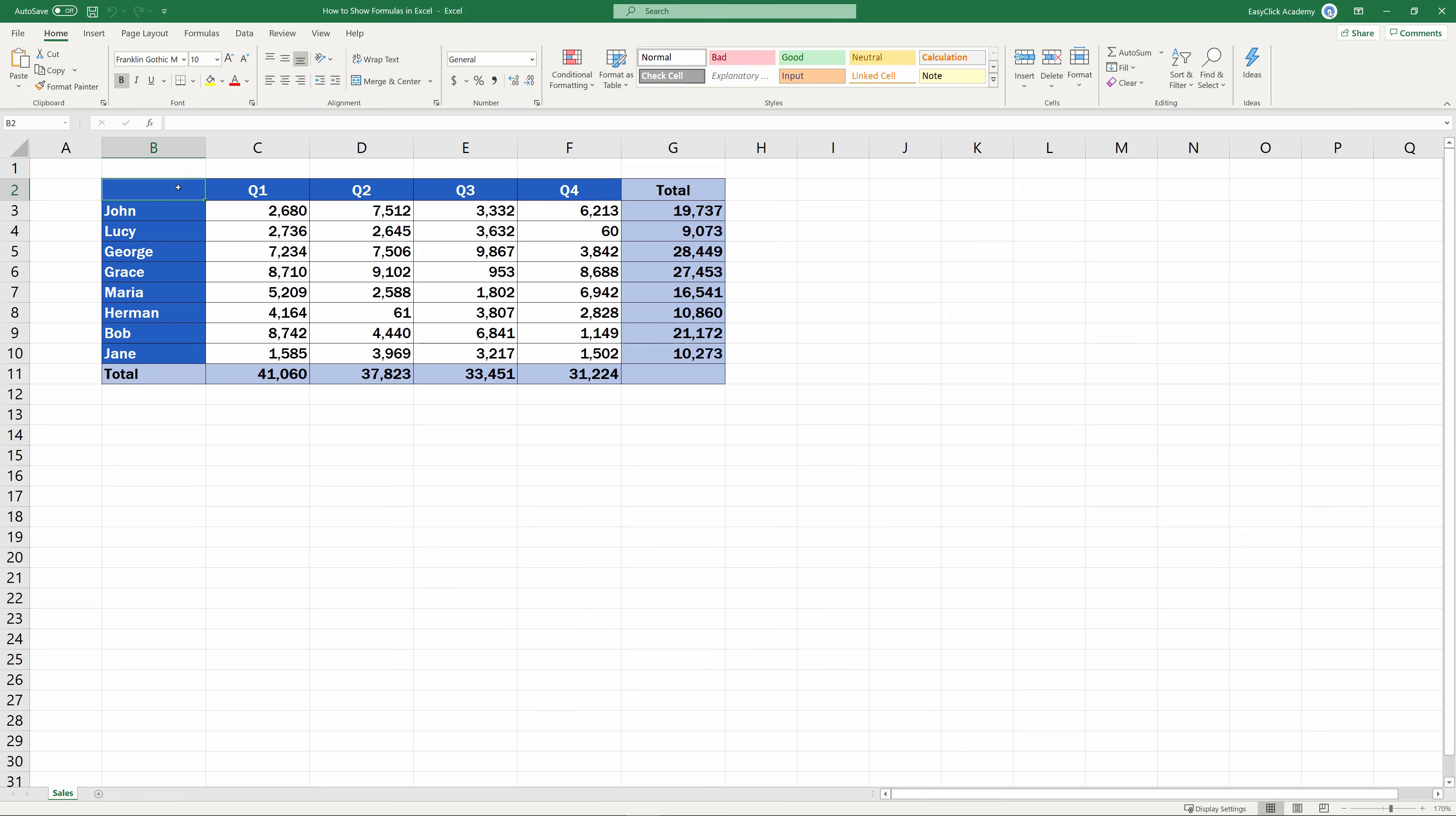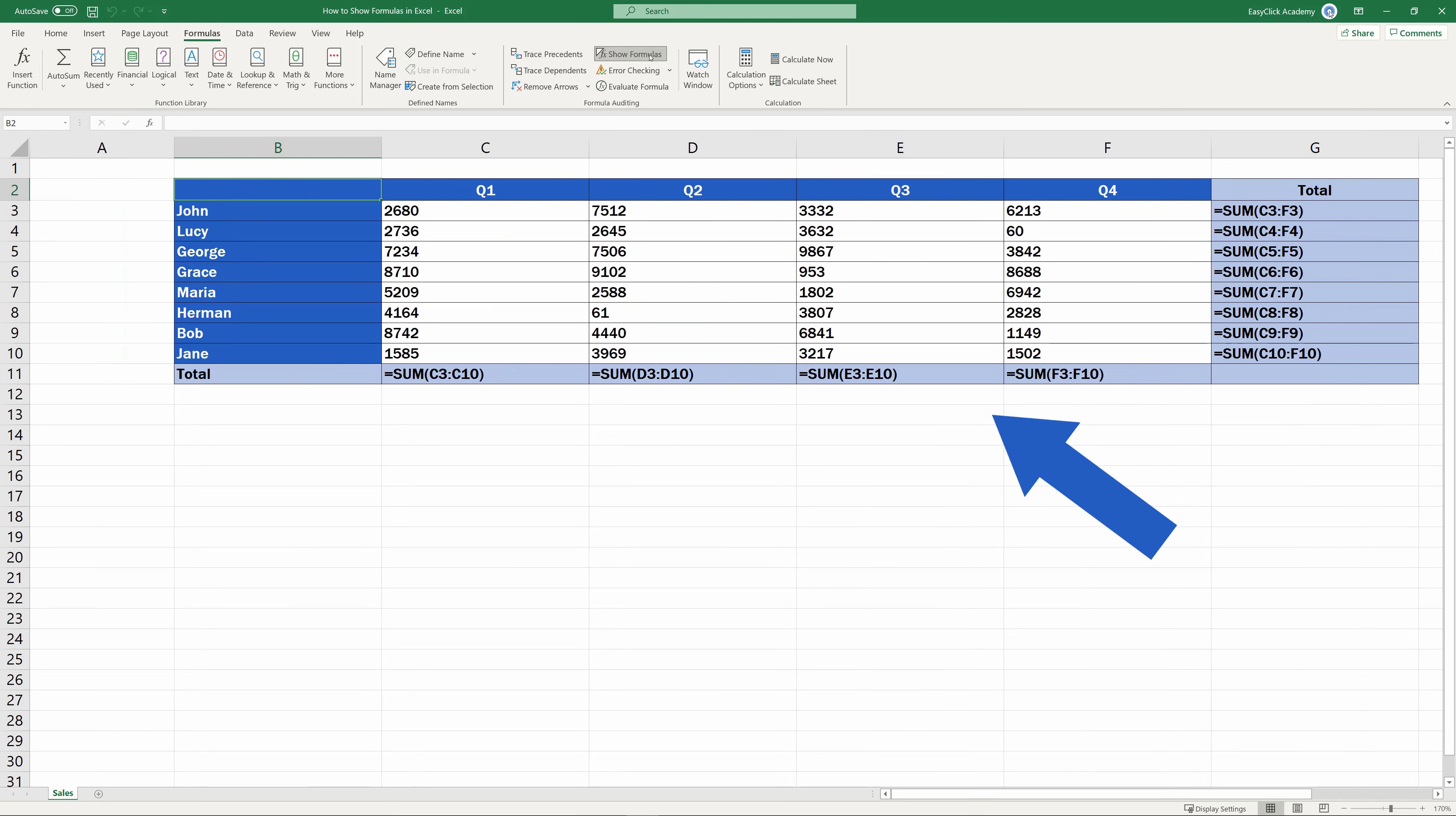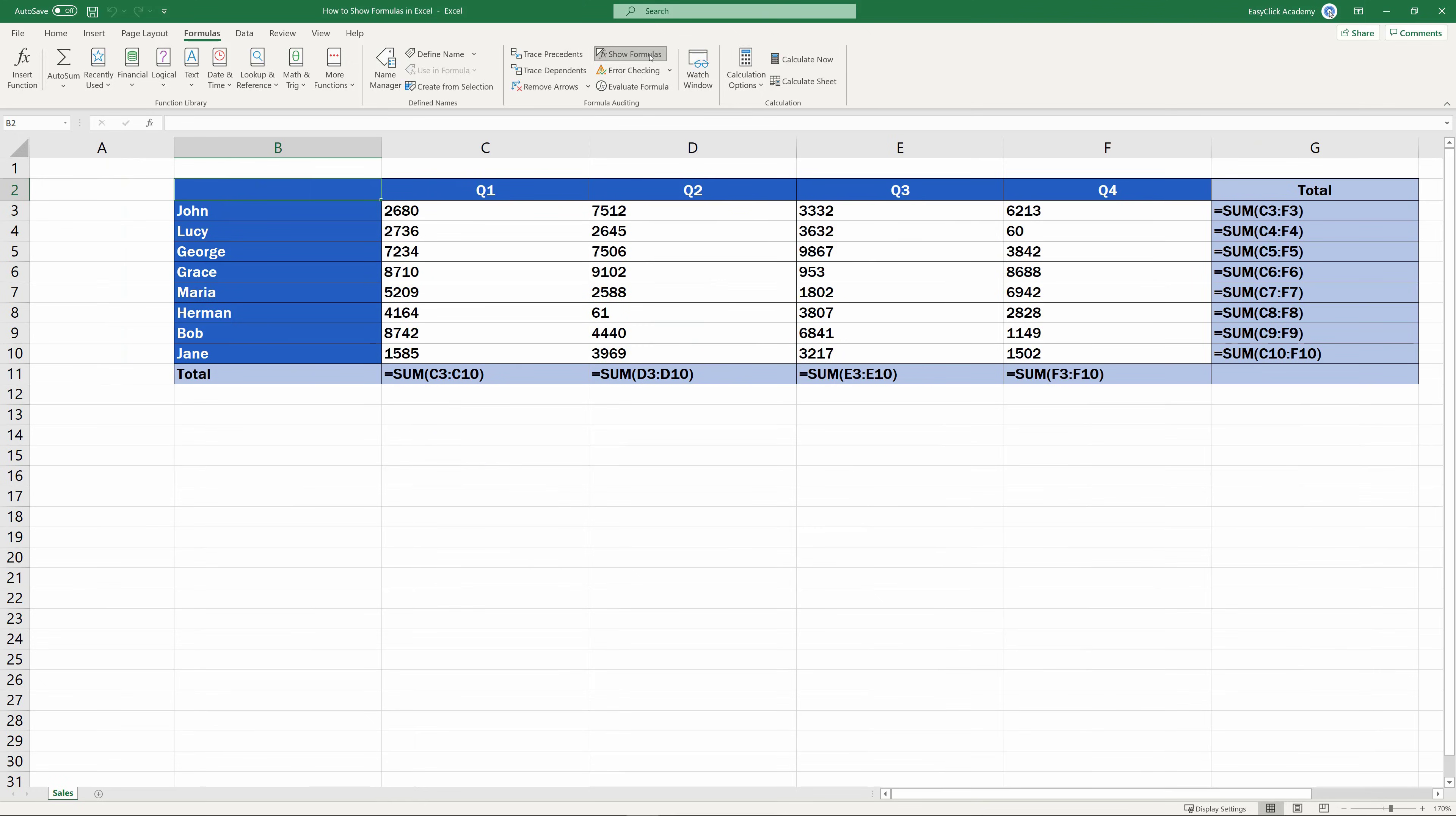Welcome! In this short video tutorial, we're going to talk through how to show formulas in Excel, and you'll be able to take a good look at all the formulas used in the spreadsheet. Sounds useful? Let's crack on!